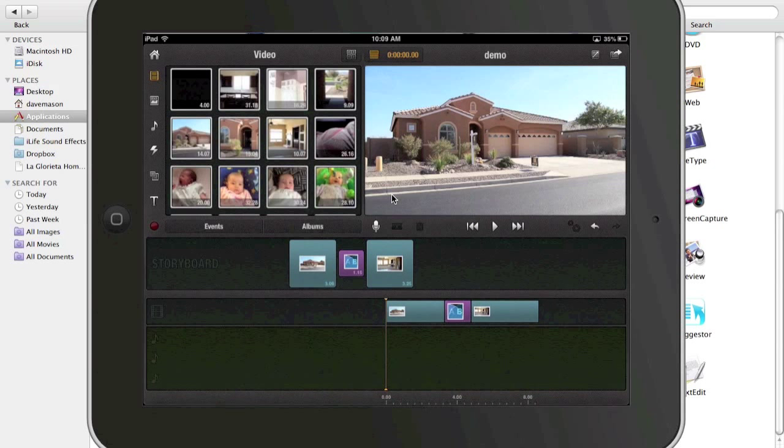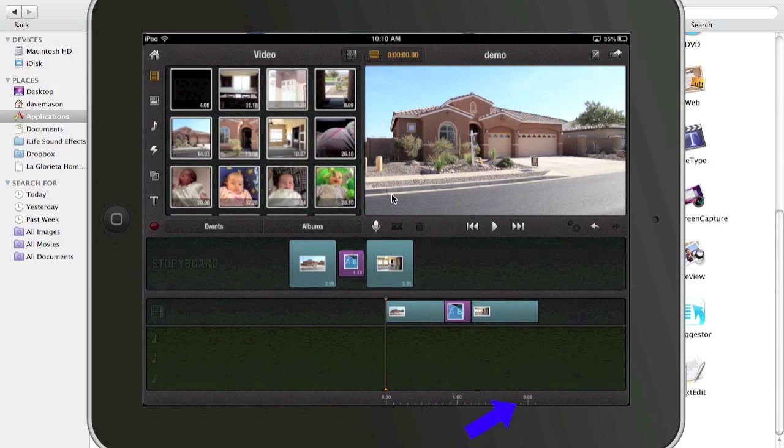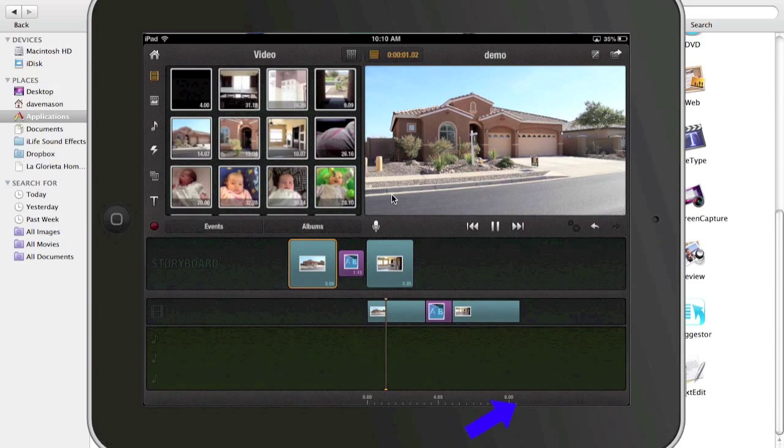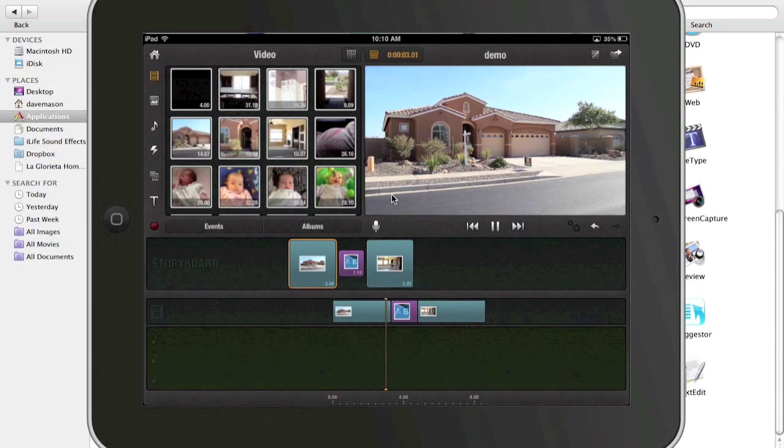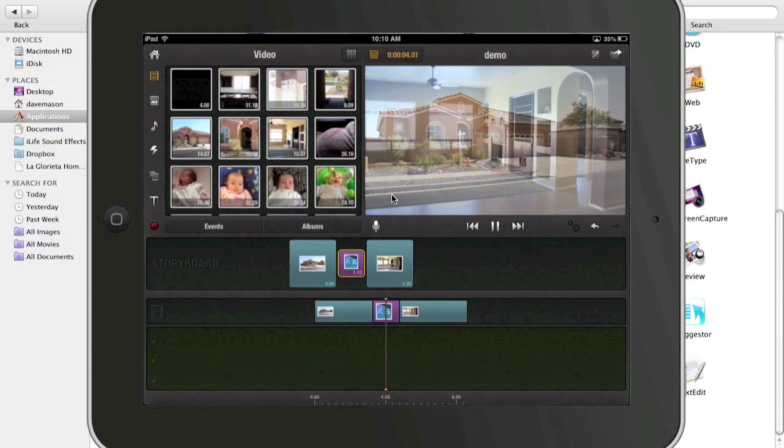So now I have a video that is, and I can see at the bottom of the timeline, it's just over eight seconds. Usually I like each clip to be four to five seconds, not any longer than that.